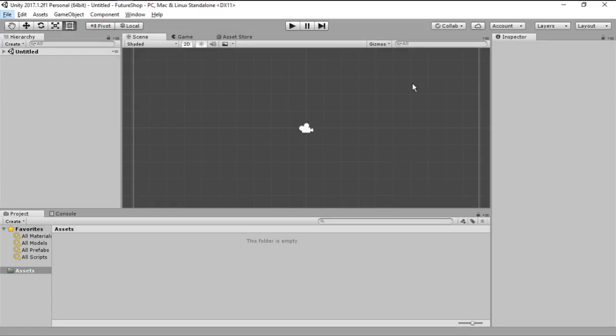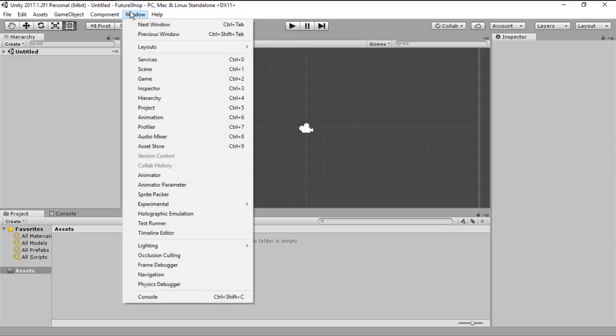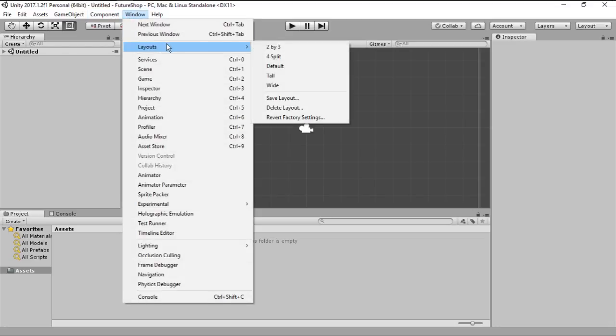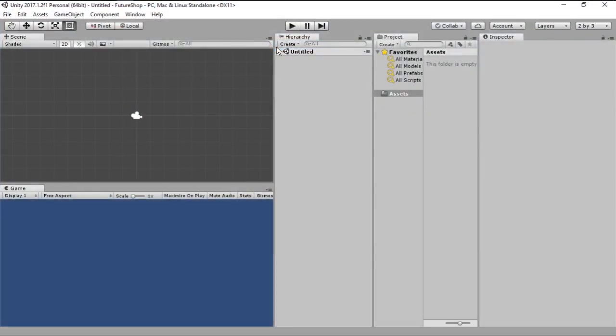Okay then, Unity just booted up and here is the main window that you are going to see. I really don't like this layout and because I'm working on my laptop, I usually go here into layout and go 2x3, which gives me this kind of layout where I can see my scene and I can see the game scene and I have the inspector and the project.